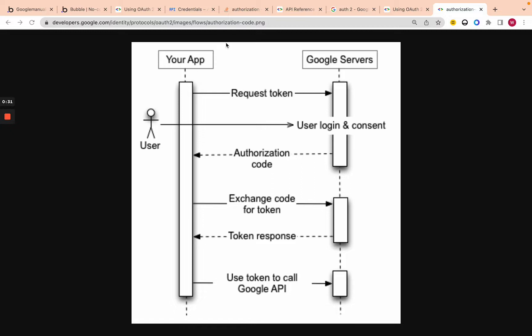Let's quickly go over how this looks from the Google perspective, and then I'll dive into Bubble and the console. So over here we have your app — this is your idea. This is after they log in with Bubble. So this is not 'log in with Google'; this is just getting access to, like, Google Calendar, etc.